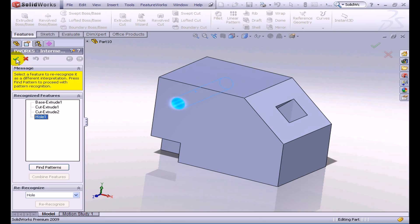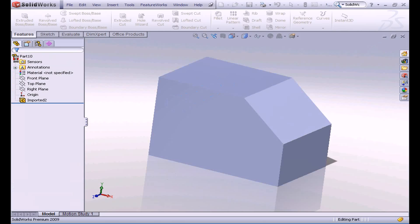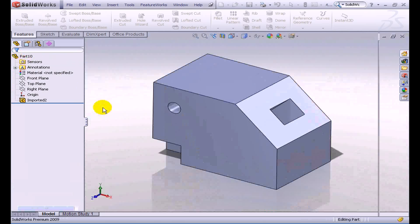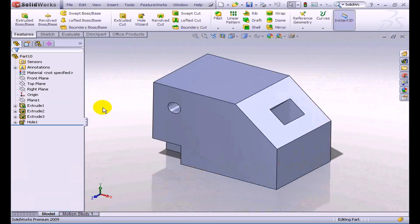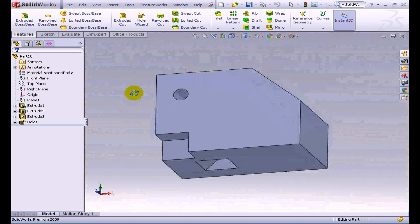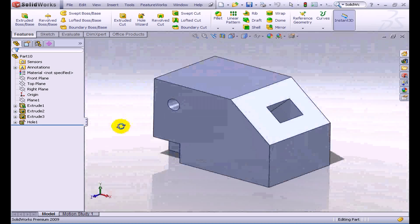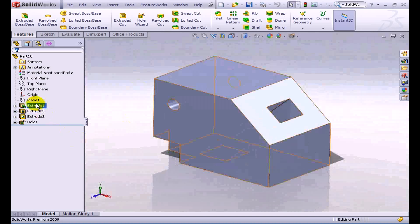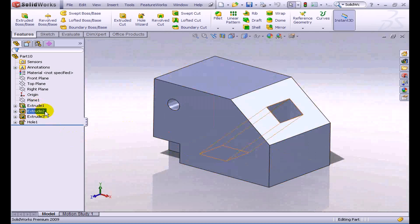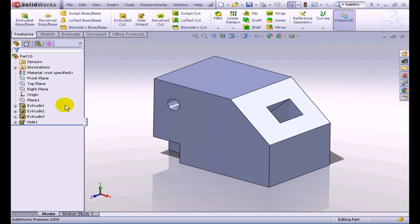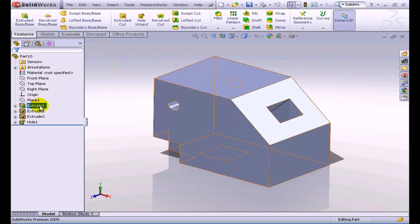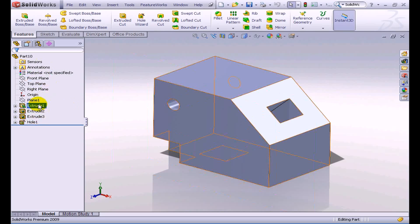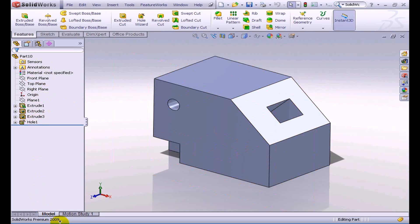And then when we're happy with that, we can just hit the green check button, and what SolidWorks and FeatureWorks will do is it will quickly run through our part and it will apply those features to our parts. You can see straight away it gives us this feature tree, and it looks like it's a part that was made from scratch in SolidWorks in the 2009 version.